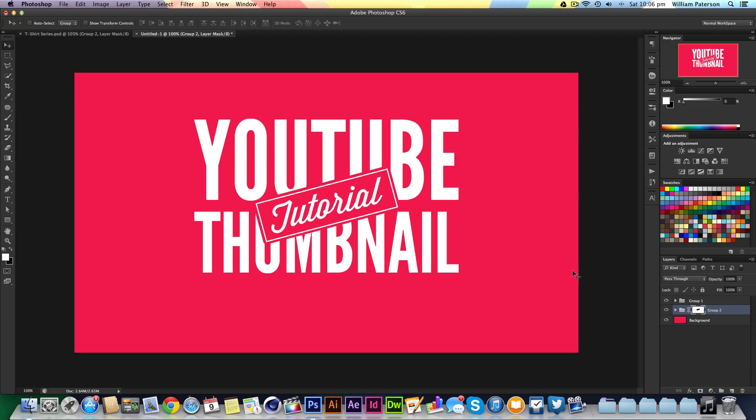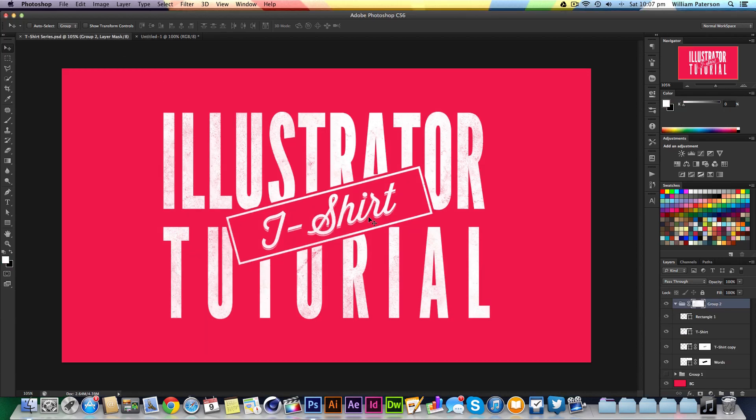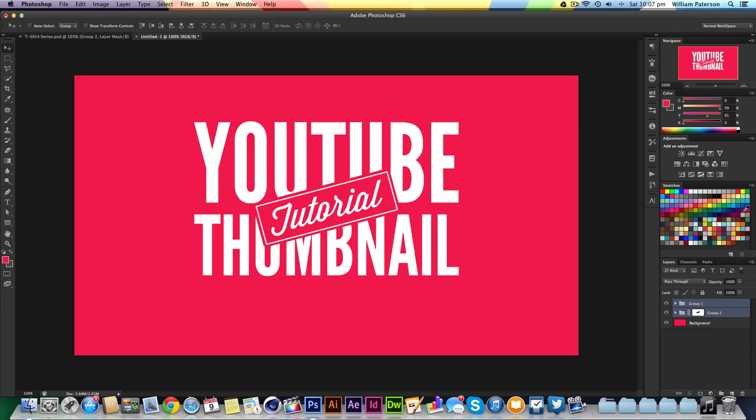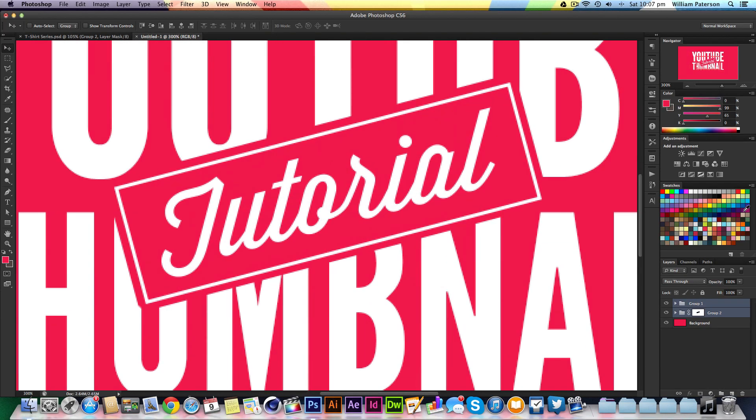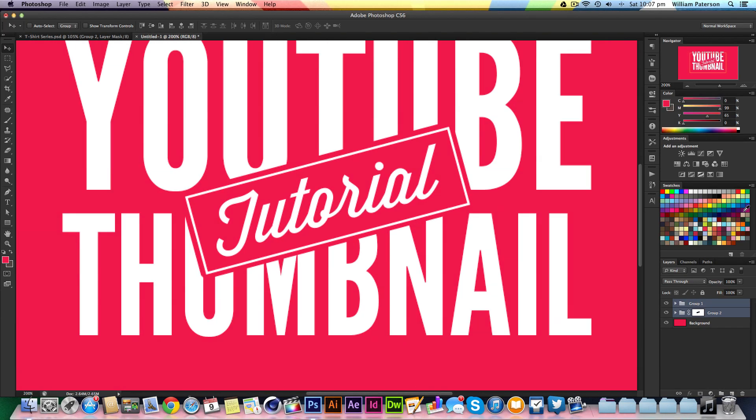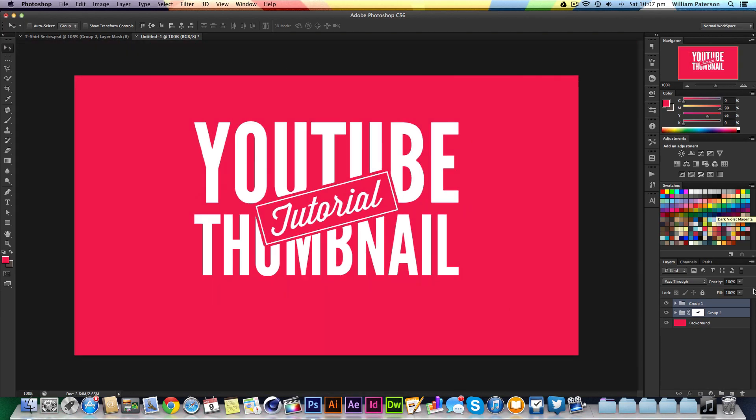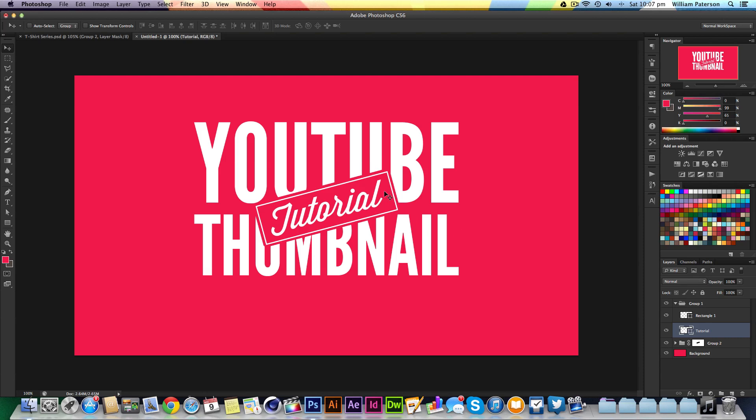I'm going to quickly do another thing because this text looks 3D. I'll twirl open this, press V, then hold Alt and press the down arrow once. I'll keep pressing down without Alt, which will create a copy for the 3D effect.